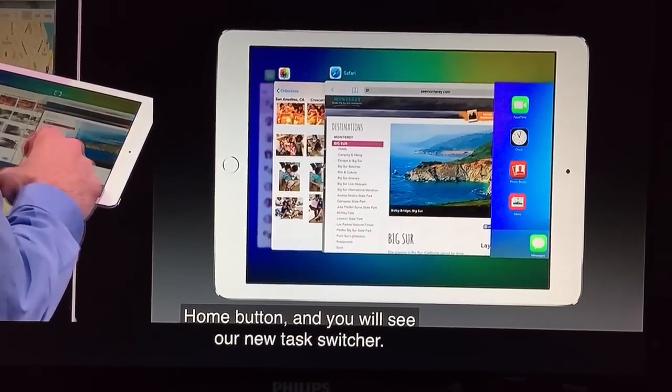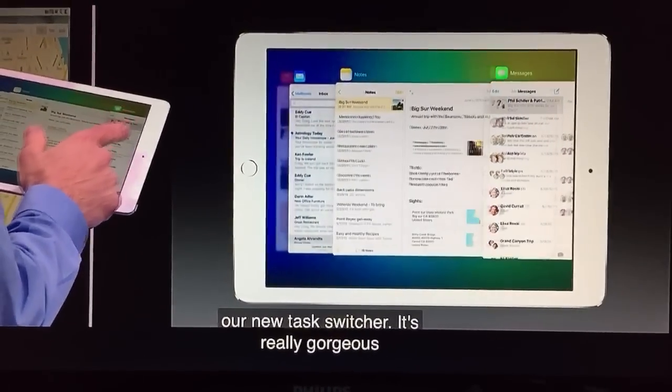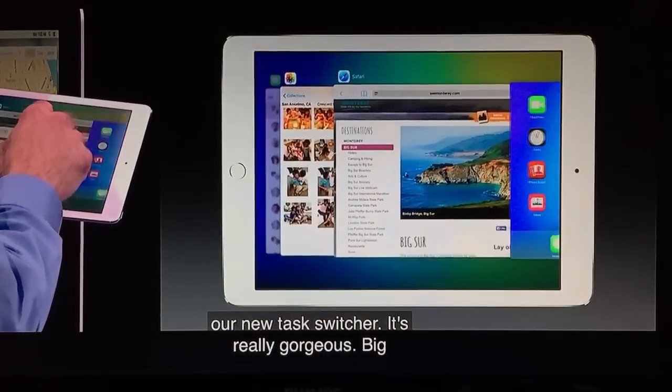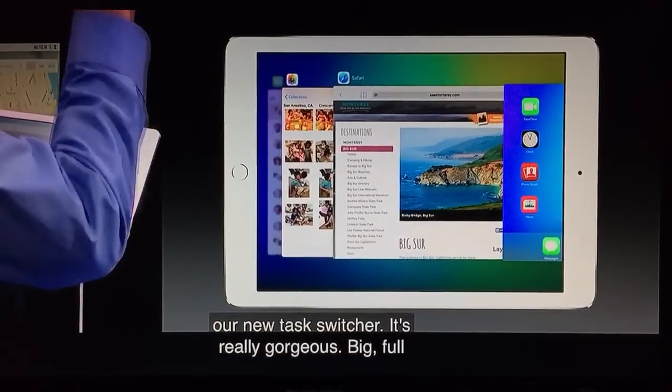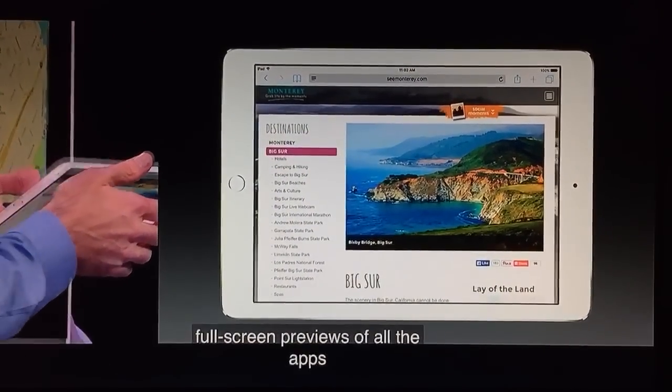It's really gorgeous. Big, full-screen previews of all the apps. Just move right into Safari like this.